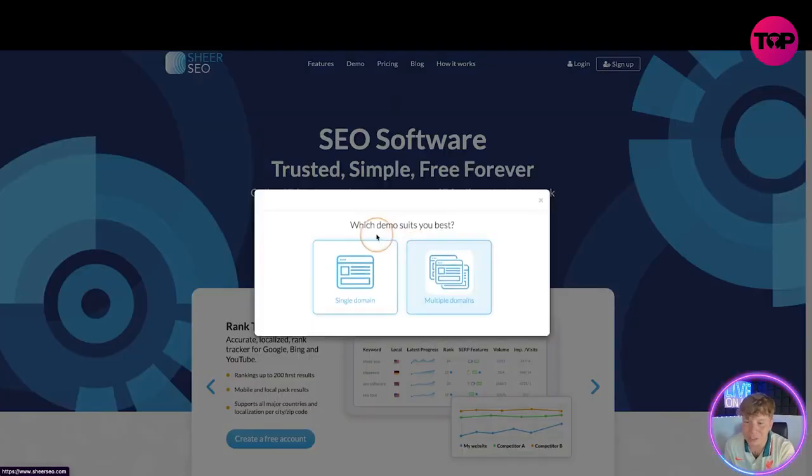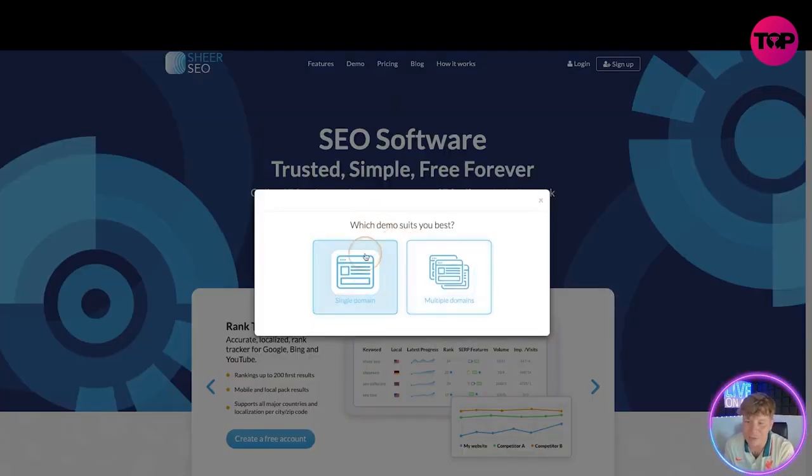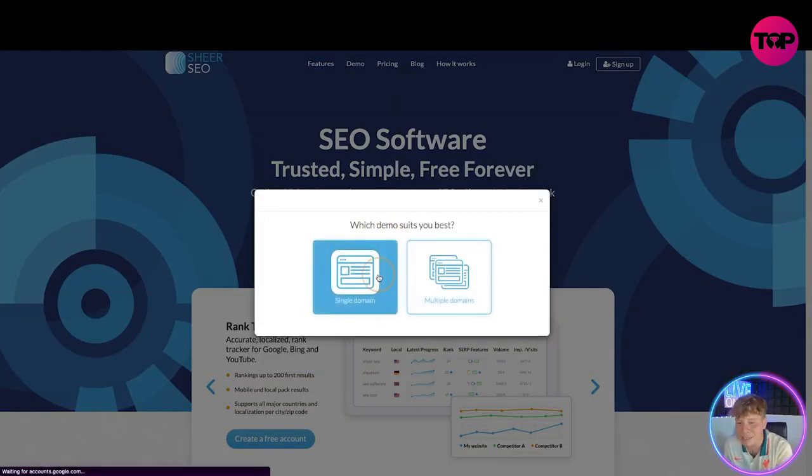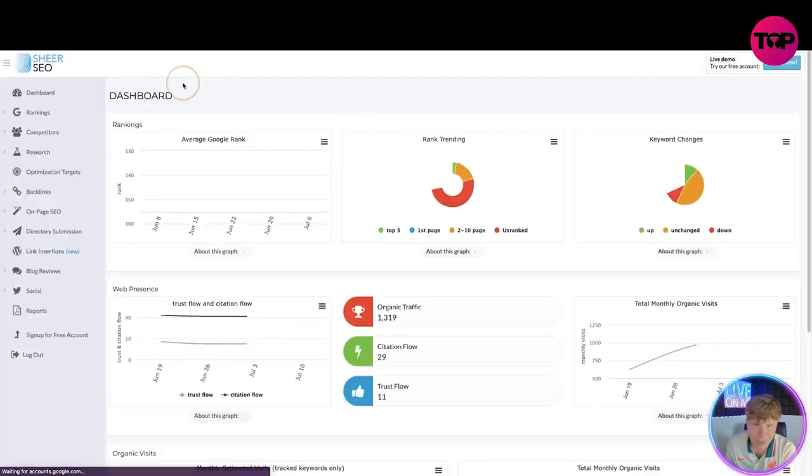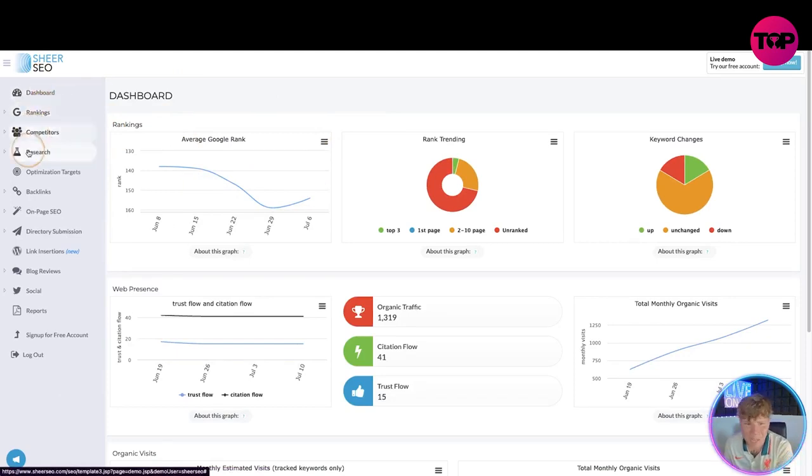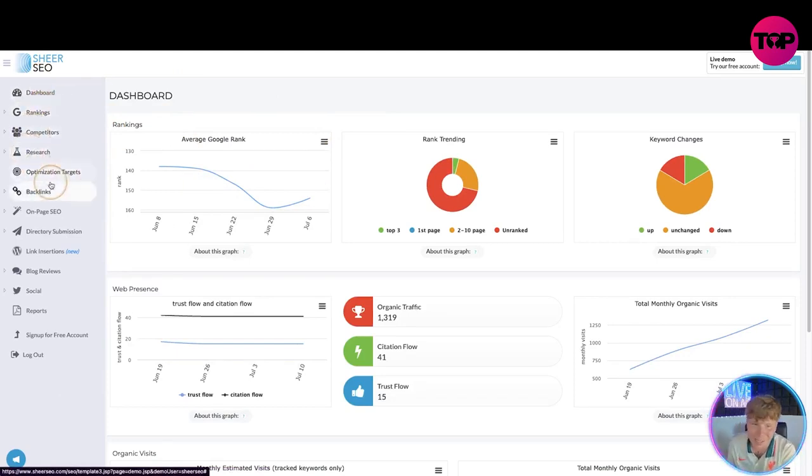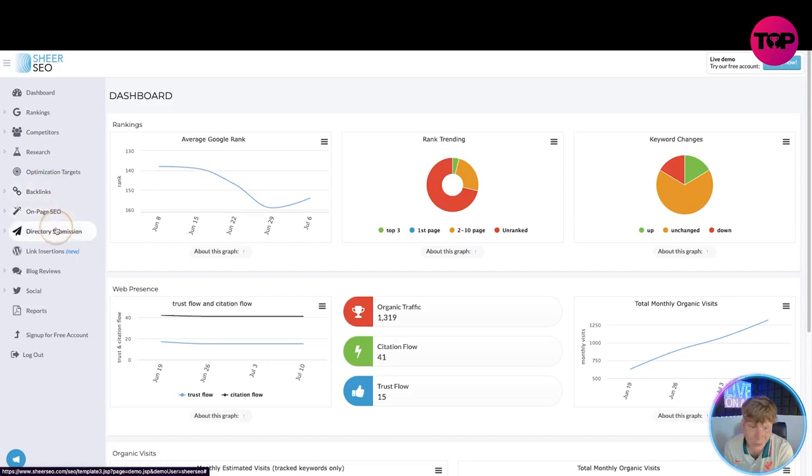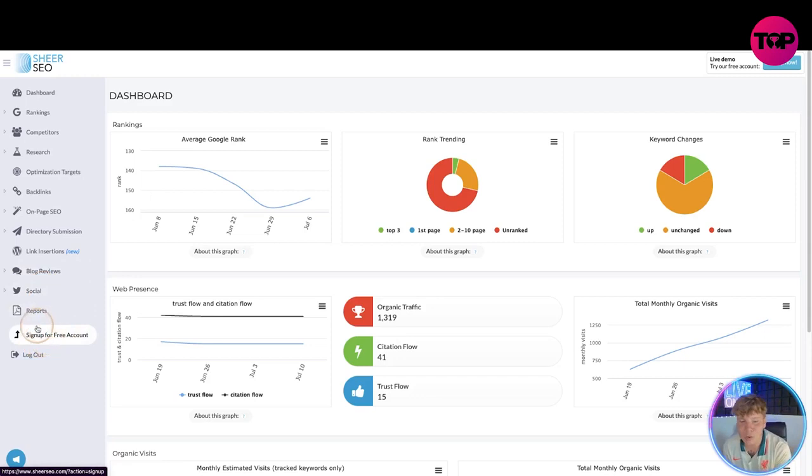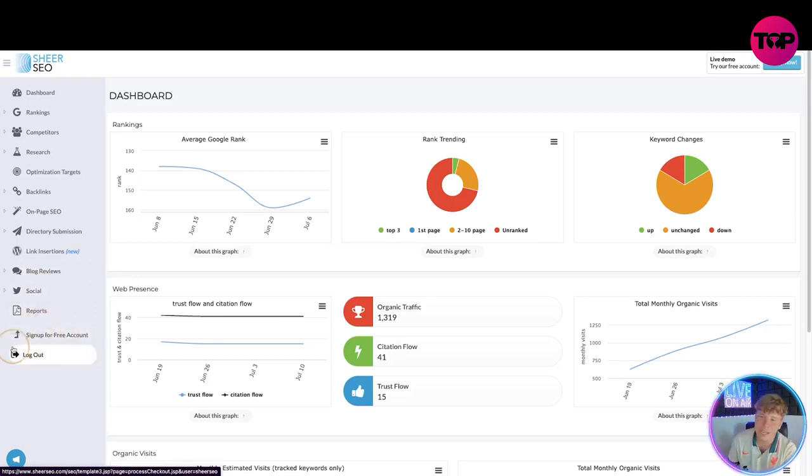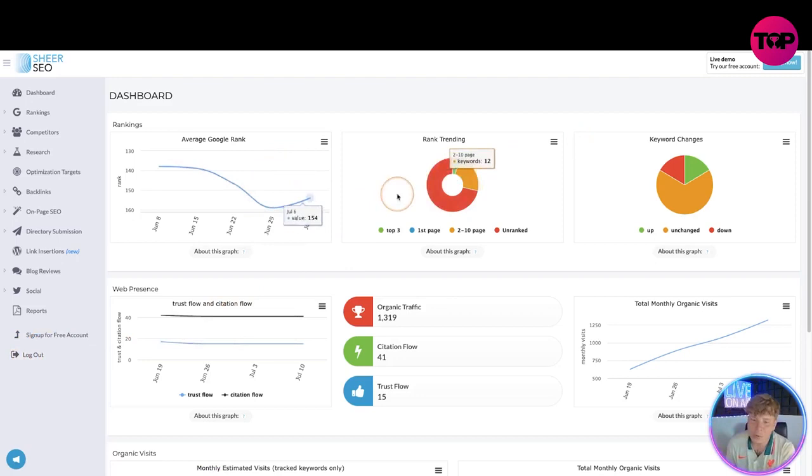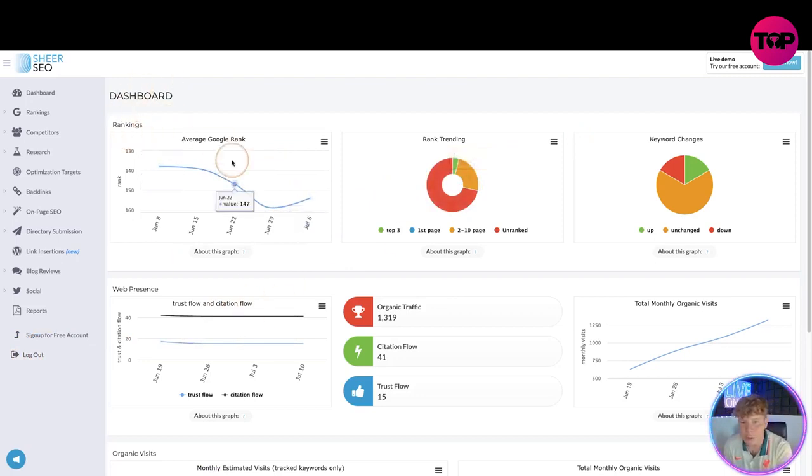You can have a look, click on check our demo. You're going to choose single domain and multiple domains. Let's imagine we have a single domain. Click on that, it's going to come up, this is the demo. So you've got your dashboard, your rankings, your competitors, your research, optimization targets, backlinks, on-page SEO, your directory submission, linking searches, blog reviews, social reports, and obviously you can upgrade to your free account.